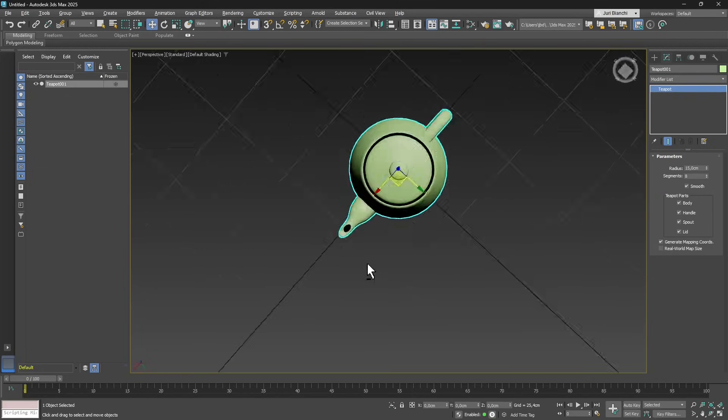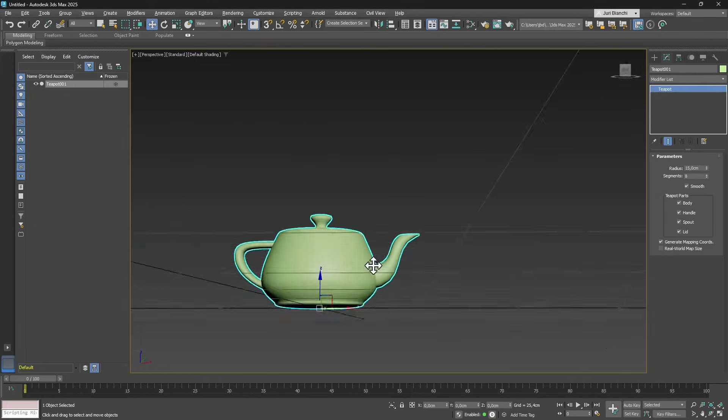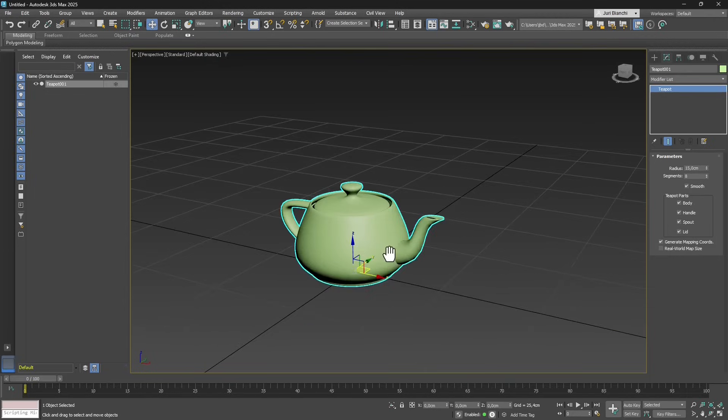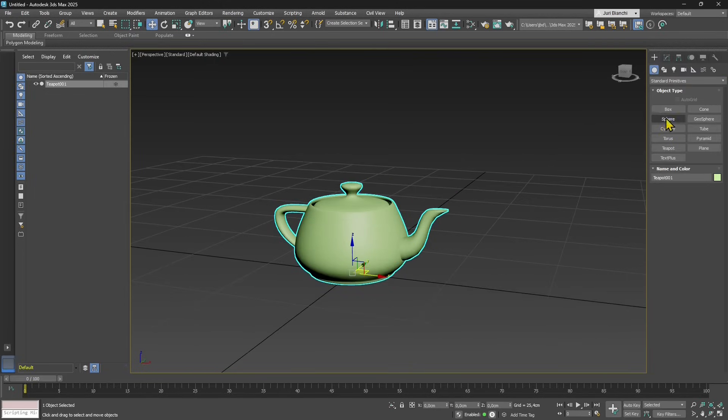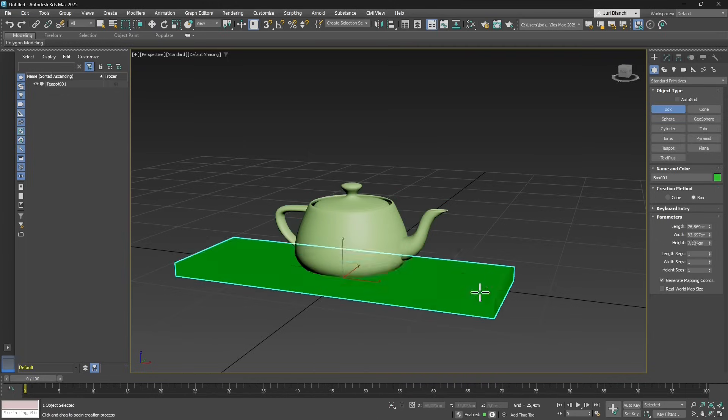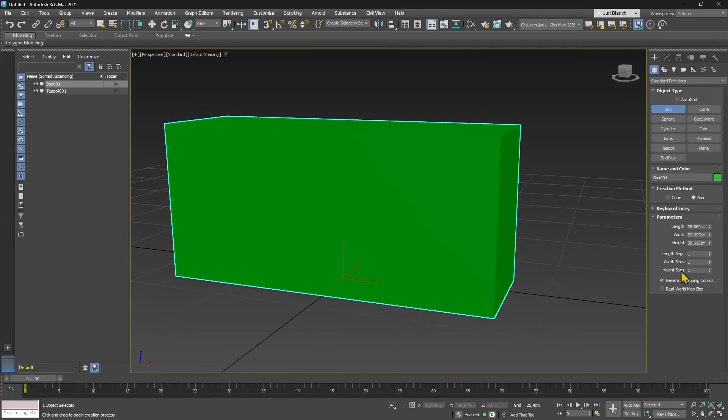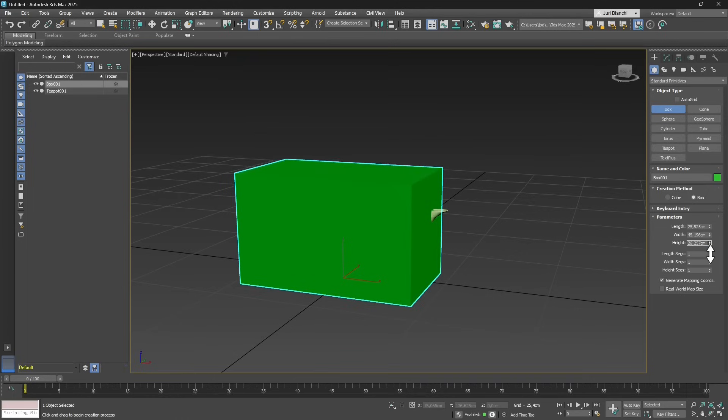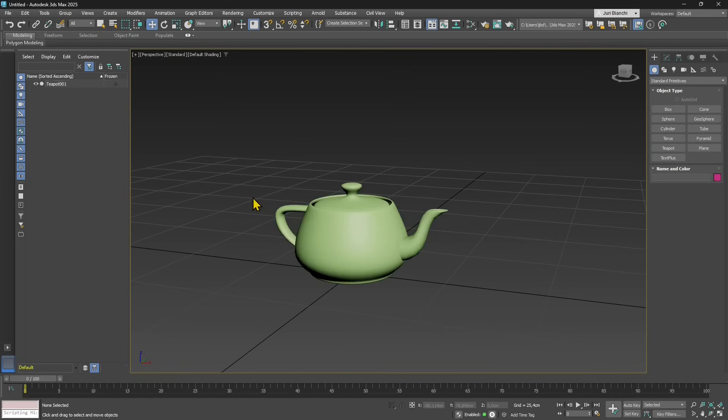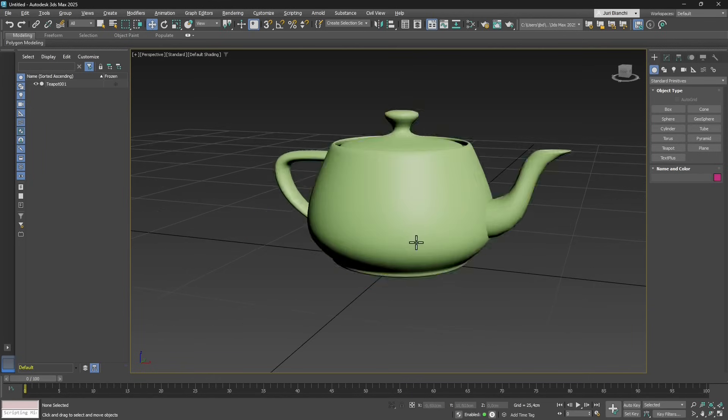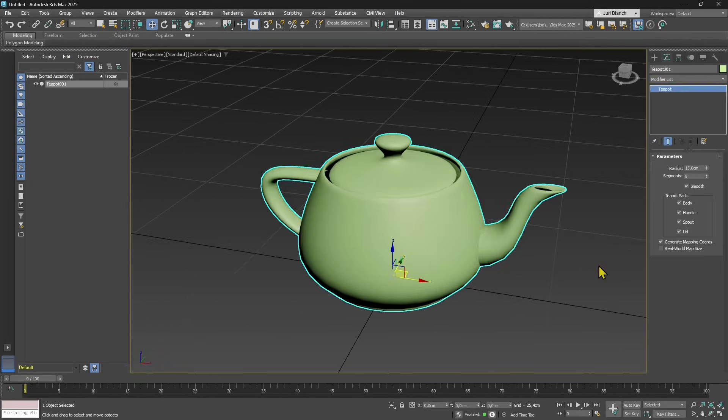We can measure the object using other techniques and tools, but one thing that I like to do that's really easy is just create a simple box. For other objects it's simpler to define the size because you have length, width and height. For the teapot we don't have specific measures, but we can use a box or put a measurement that's realistic and close to reality.